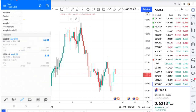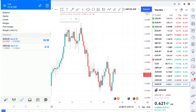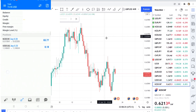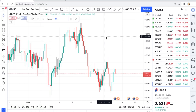Hi guys, welcome back to my YouTube channel. If you're new here, my name is Esther Mofri. In today's video I want to show you how to make 10,000 Kenyan shillings — that is a hundred dollars — every day using this strategy.